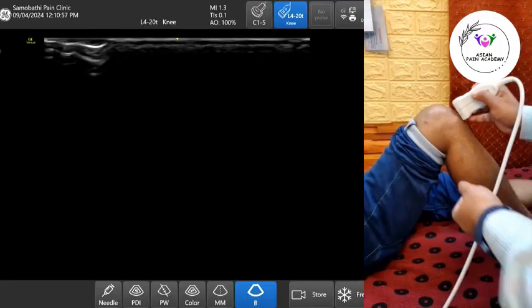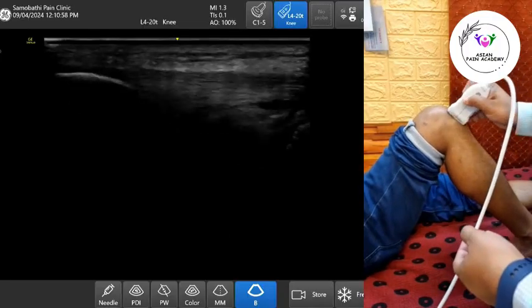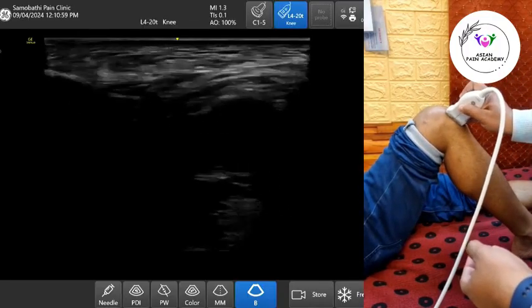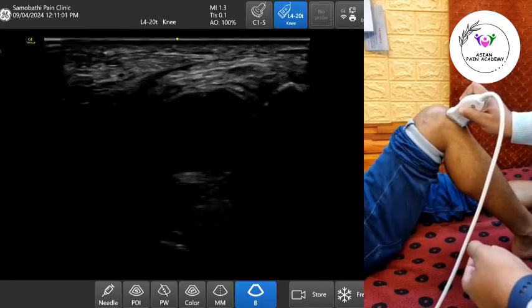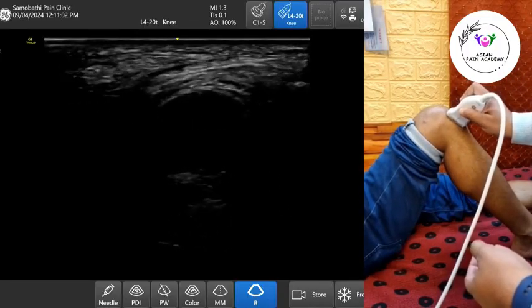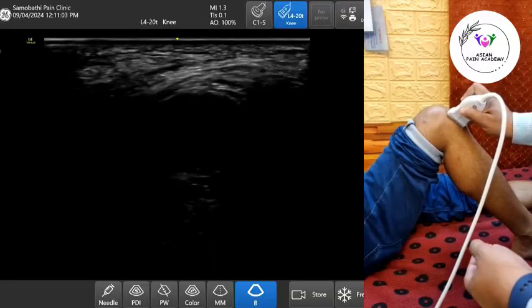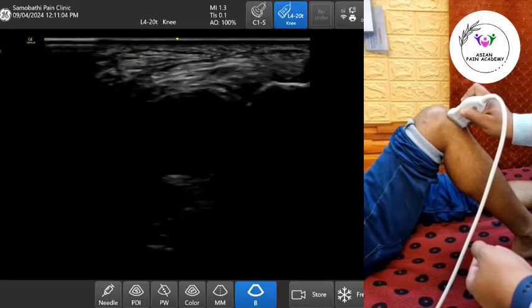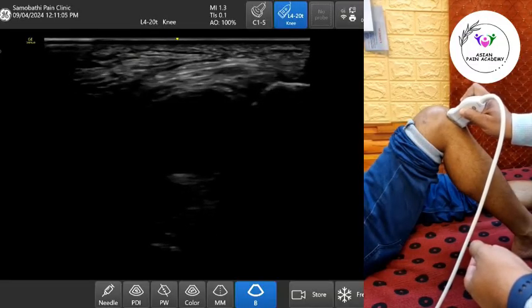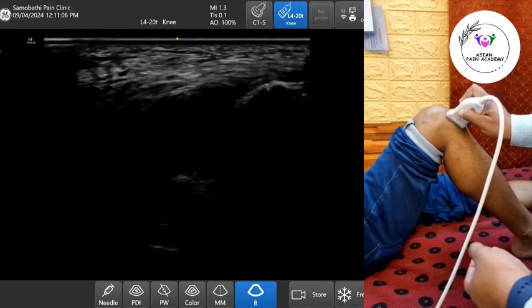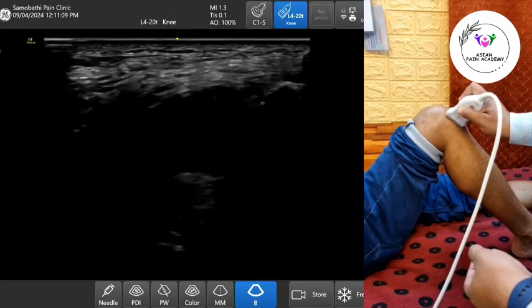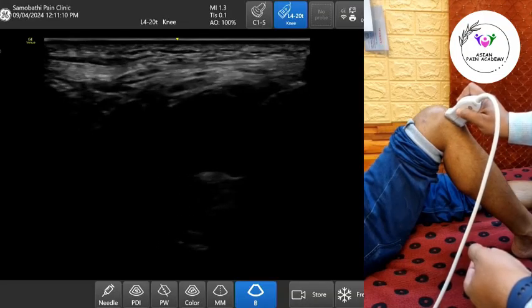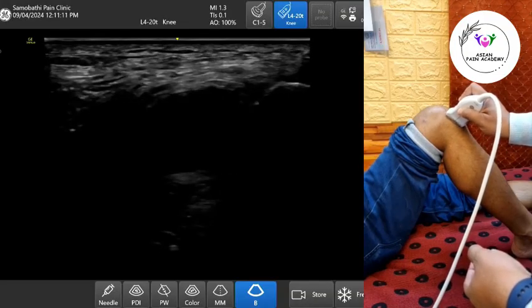Begin with a longitudinal scan along the patellar tendon. Identify the distal patellar tendon and tibial tuberosity, and look just deep to the tendon. A hypoechoic or anechoic collection may indicate fluid within the deep bursa.